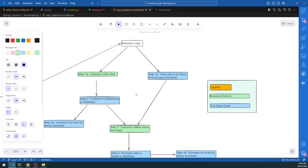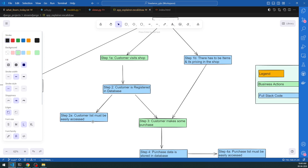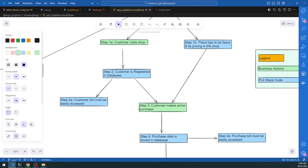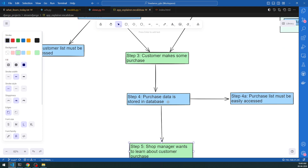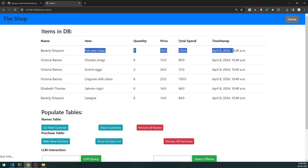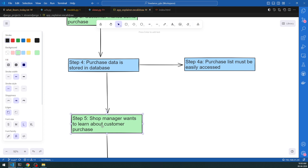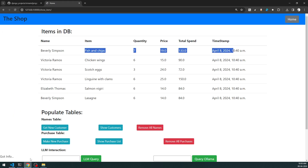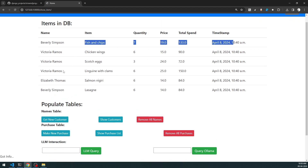Once the customer is registered, the customer list must be easily accessible via a view. I didn't create a separate database table for items alone because items are generated using the Faker library. After the customer makes a purchase, the data is stored in the database and the purchase list must be easily accessible. This is where AI endpoints come in - the shop manager can query the data instead of running manual Excel or Python analysis.